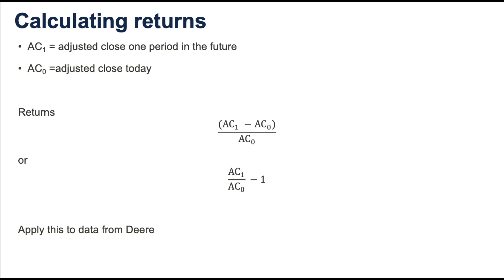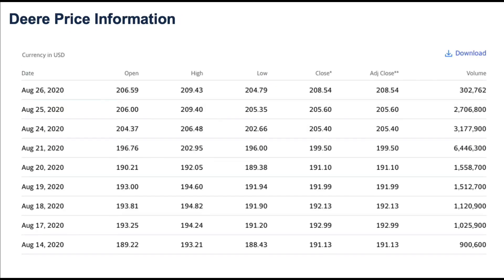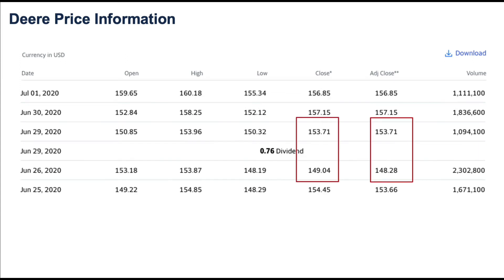I am going to apply these two methods to DEER data that I downloaded from Yahoo Finance. Here is the DEER data that's listed, and I am going to go down the list a little bit and show one. This happens to be June 29, 2020 data and June 26, 2020 data, and you'll note that there was a dividend declared — 76 cents per share. If you're looking at the close and the adjusted close, you will see that they vary after that dividend was declared.